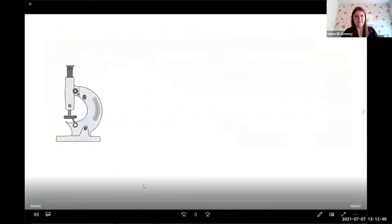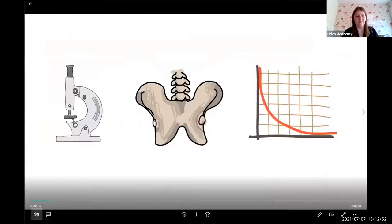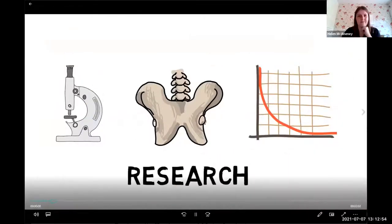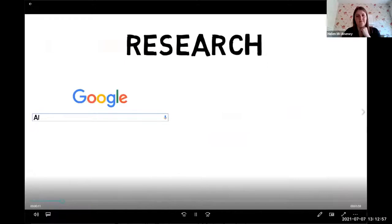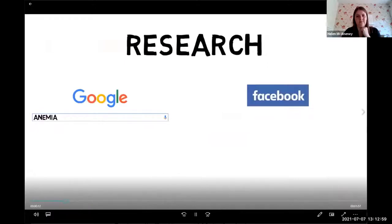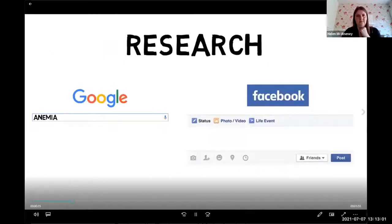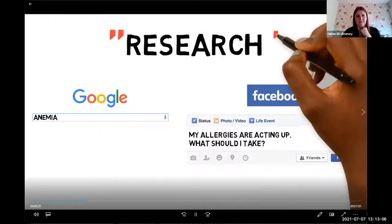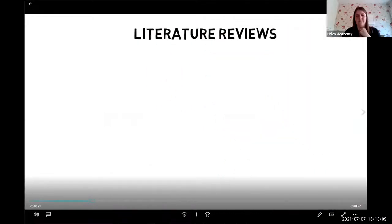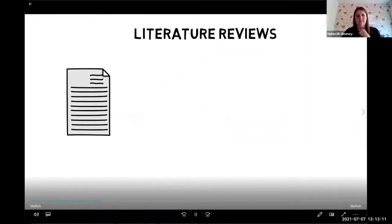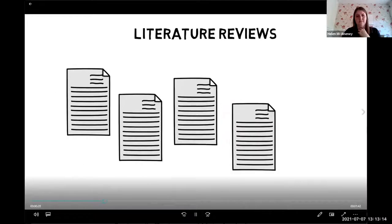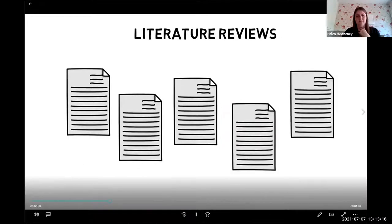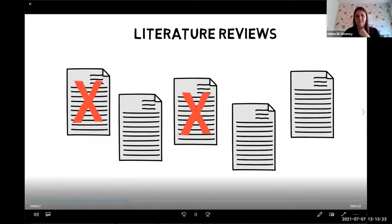In everyday settings, the term research can be used quite loosely. You might hear someone say that she researched a medical diagnosis through a Google search, or your friend may have researched allergy medicines by asking for recommendations on Facebook. The results of this kind of research can be biased, but even literature or narrative reviews, which generally summarize articles written on a particular topic, can also be biased. A literature review may only include articles that were readily available to the author, came from the most prominent scholars in the field, or were selected based on other subjective means.